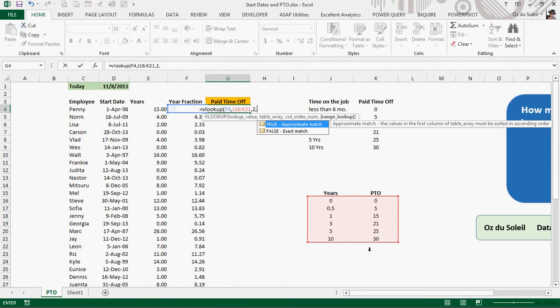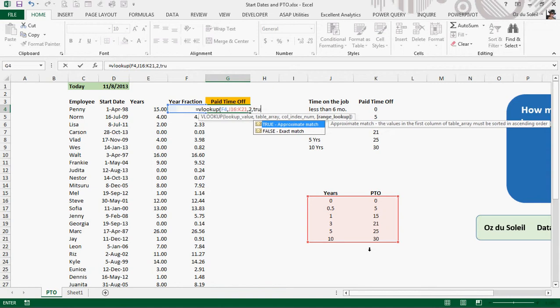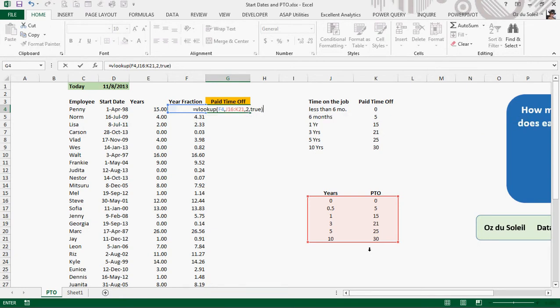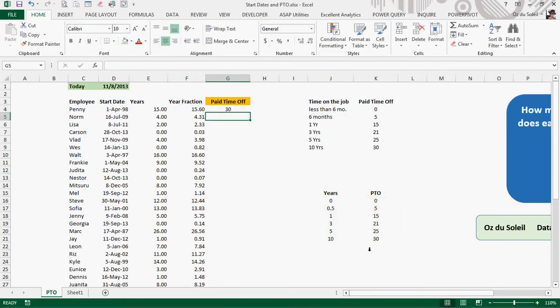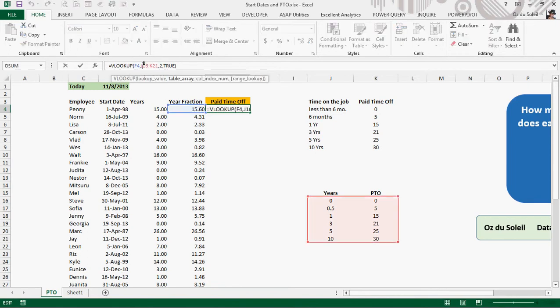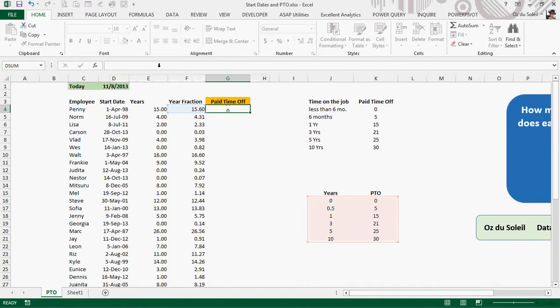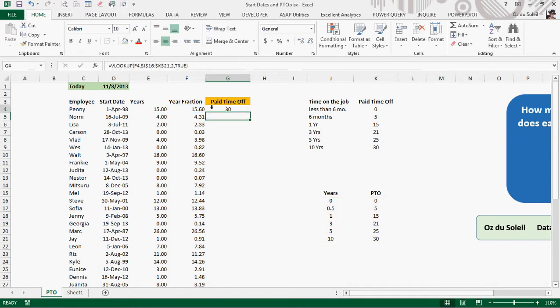And in this instance, we want to do an approximate match, much better called a categorized match, a tiered match, a level match. Approximate match is really a misnomer. It is not a good name for it. Okay, so we do want to put in true. And our absolute cell references for the range. F4, F4. Got it.